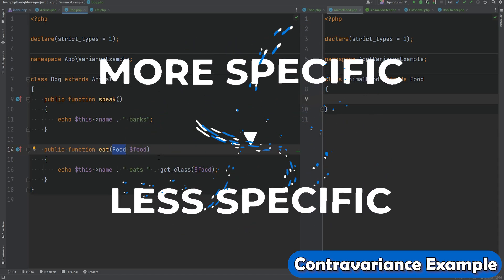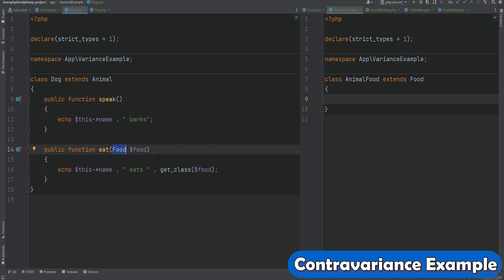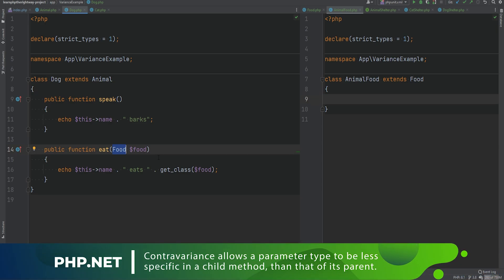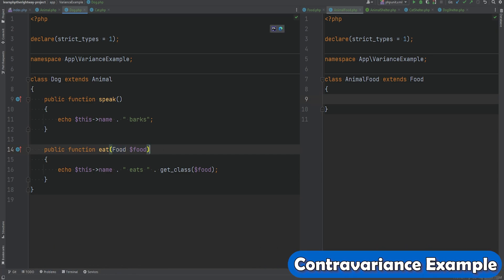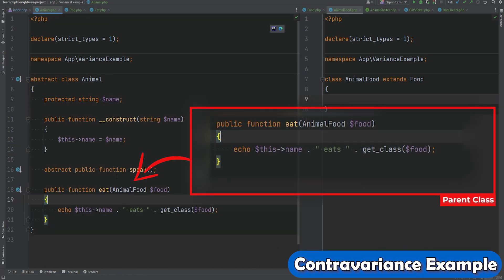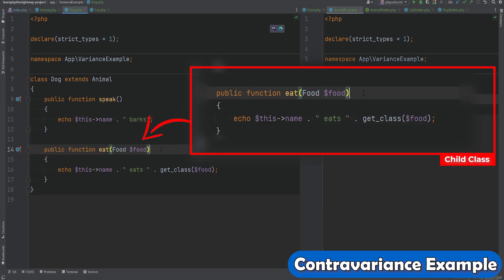So it's going from more specific to less specific in the overridden method, which is kind of an inverse of covariance. If we look at the formal definition of contravariance from the PHP documentation, contravariance allows a parameter type to be less specific in a child method than that of its parent. We have a class method that accepts an argument of a more specific type, and a child that overrides that method and accepts an argument of a more general or less specific type.